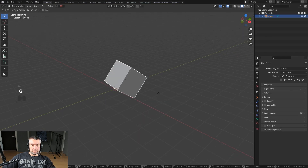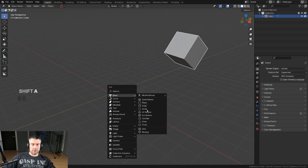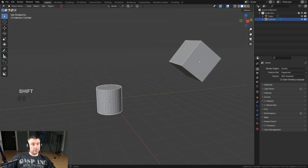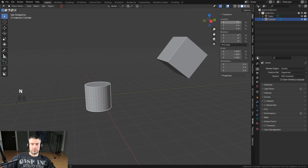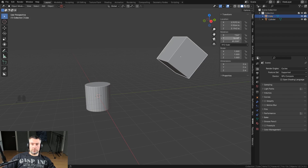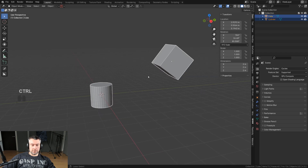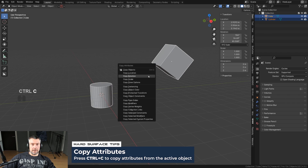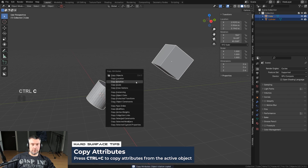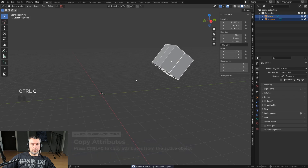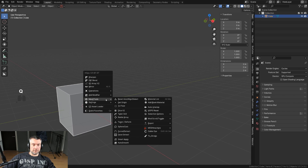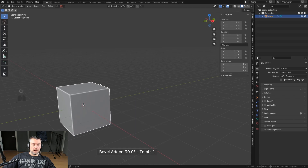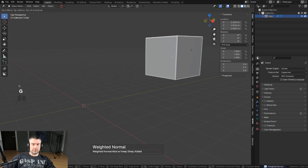Let me show you how it works. Say I have a cube that's rotated and I want to create another cube or cylinder and align it to the same values. Normally I'd need to copy all the angles for each axis manually — but that's too much work. Simply select one, Shift+select the other, press Ctrl+C, and you can copy rotation. You can also copy location and even copy modifiers.